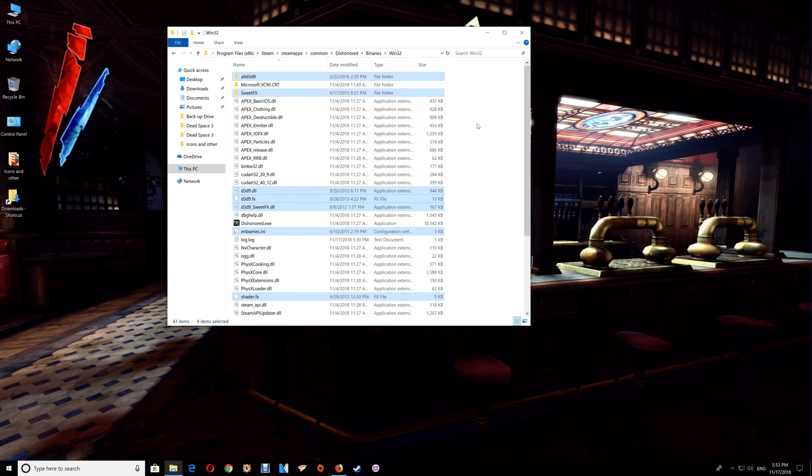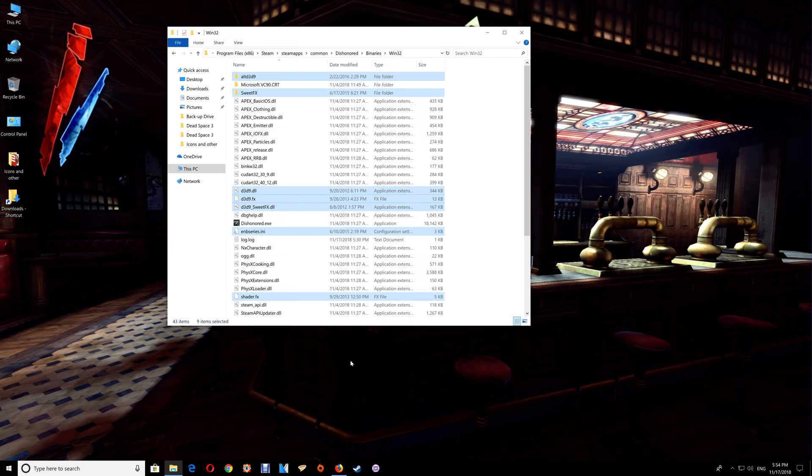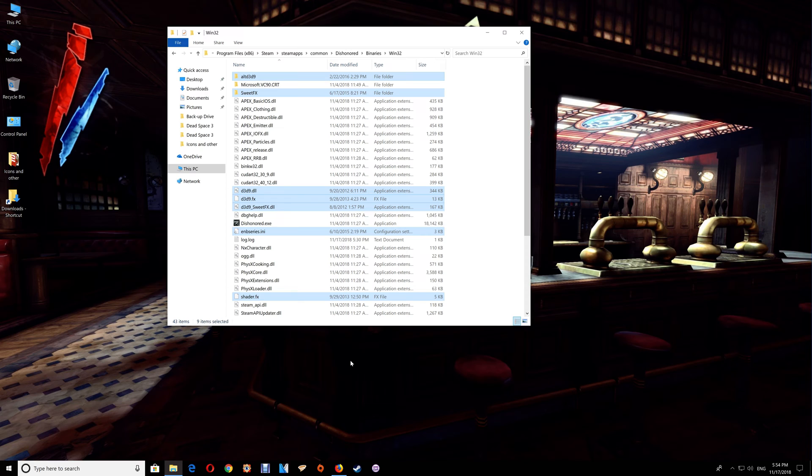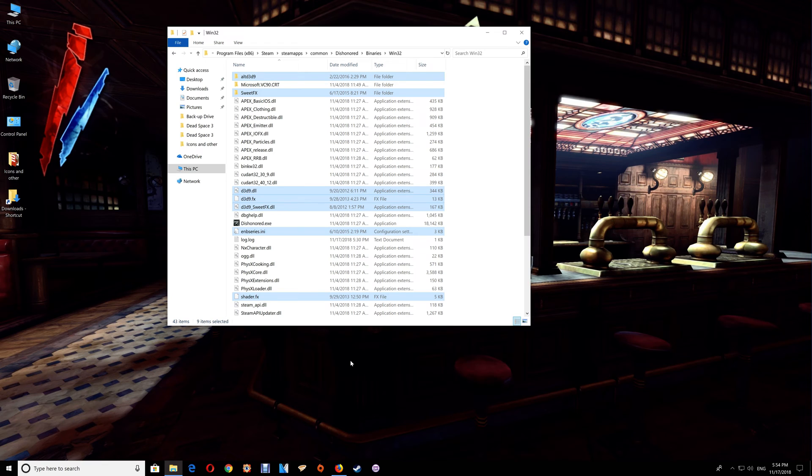But rather than closing the game folder window just yet, you should run the game and make sure that everything is working correctly. If so, you should see the ENB running in the upper left and the SweetFX should work by using the pause break to toggle them on and off.